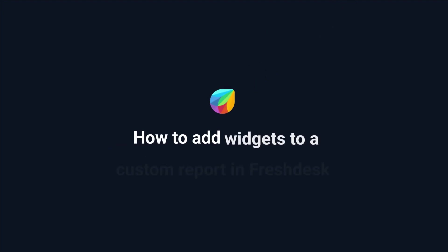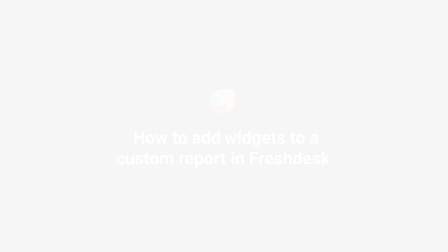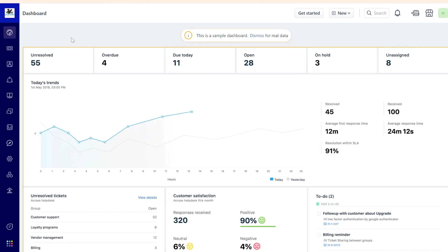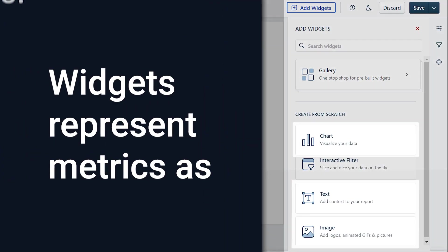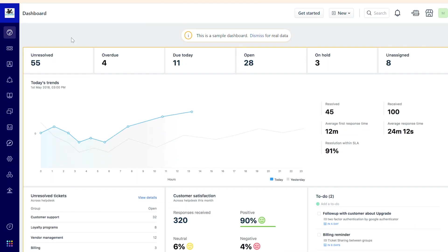How to add widgets to a custom report in Freshdesk. Analytics helps you convert your helpdesk data to metrics that can be grouped and filtered to suit your use case. Widgets enable you to represent the metrics in charts, texts, and images. This video will show you how to add widgets to a custom report in Freshdesk.